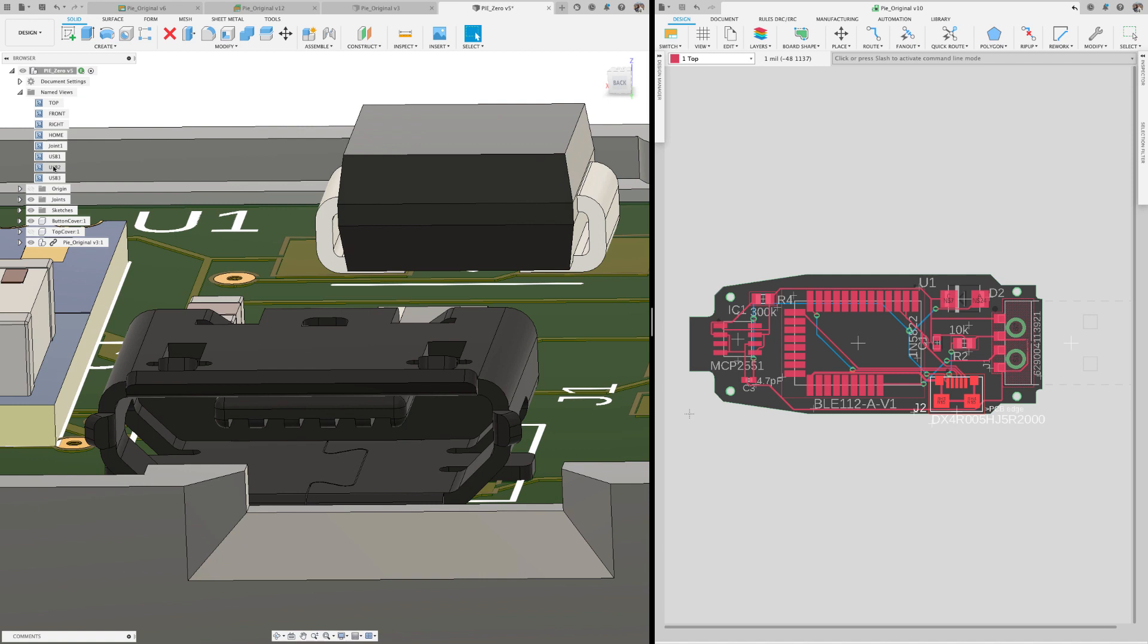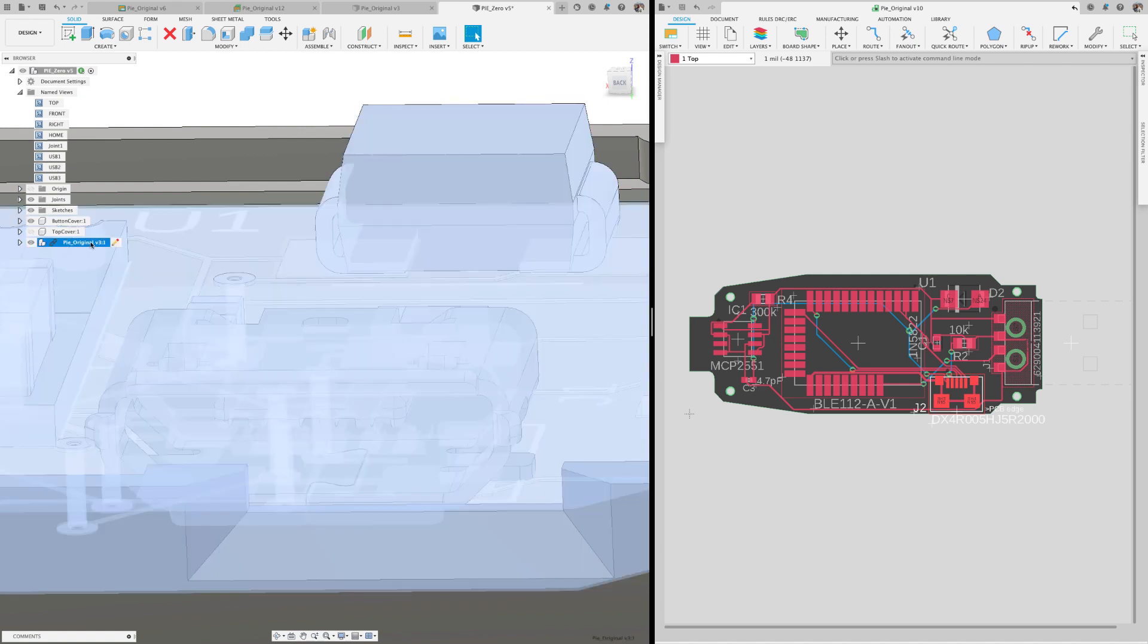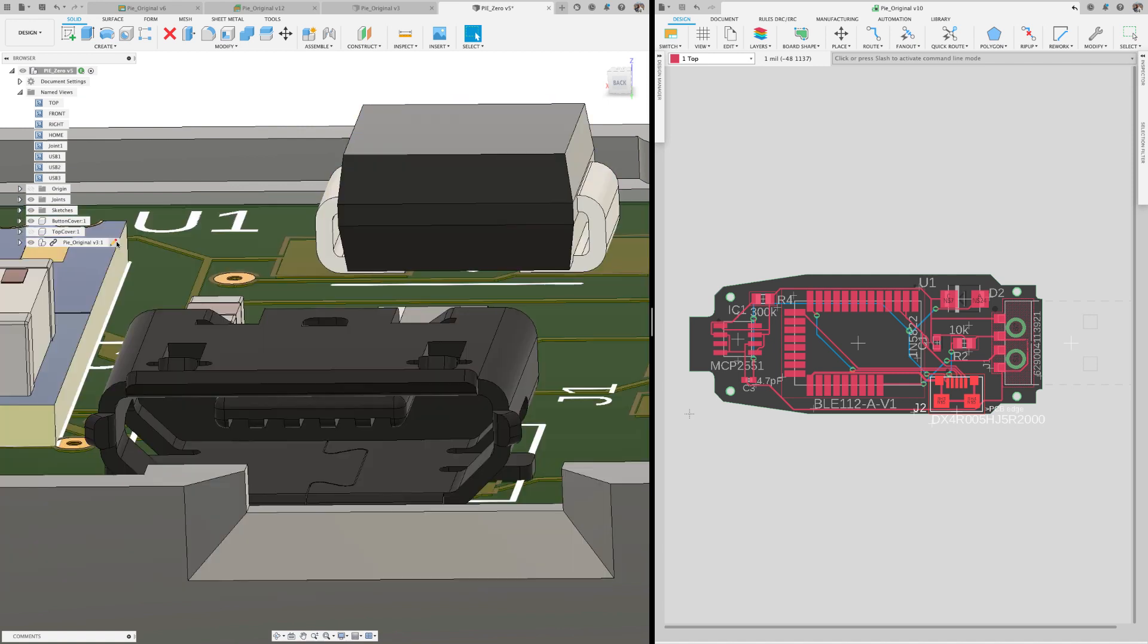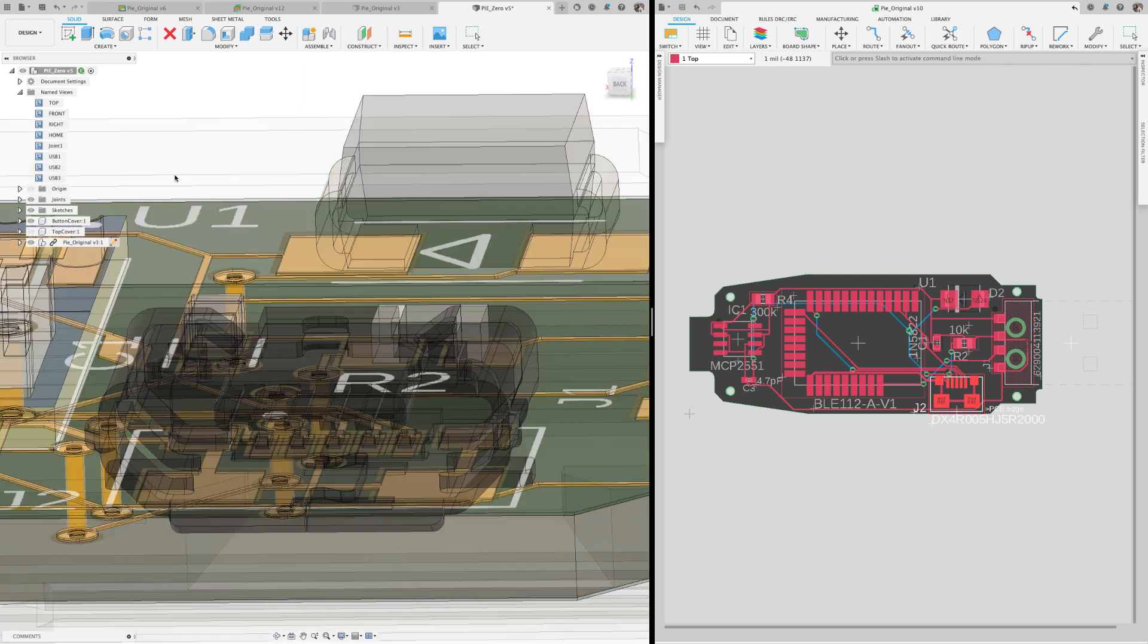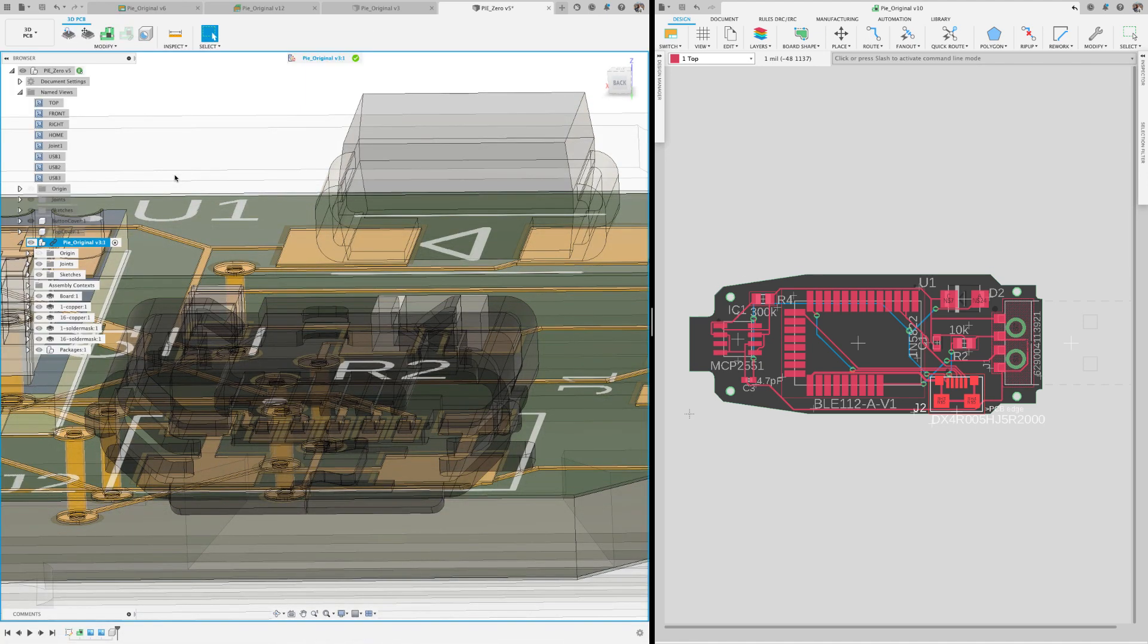What happens if the components on the PCB need to be moved? Well currently we have a workflow that works but requires several push and pulls via the 3D PCB.